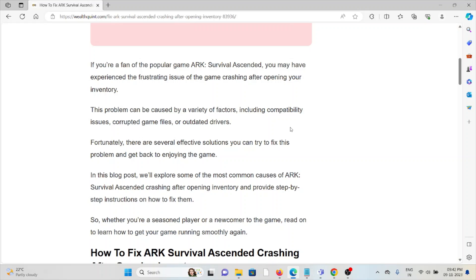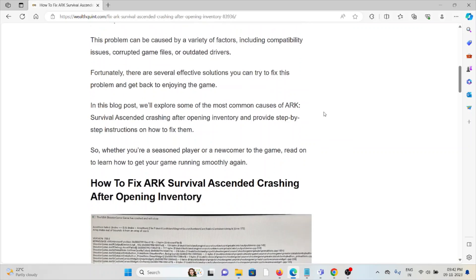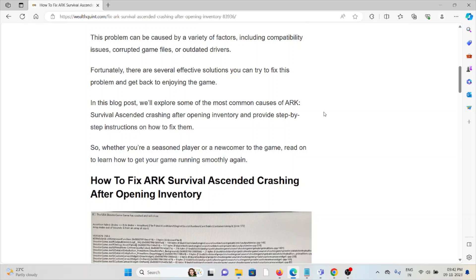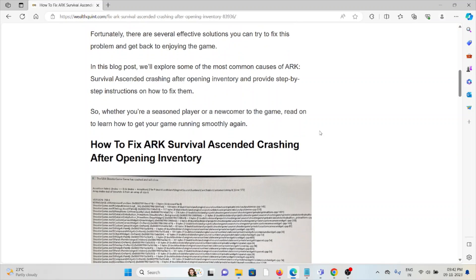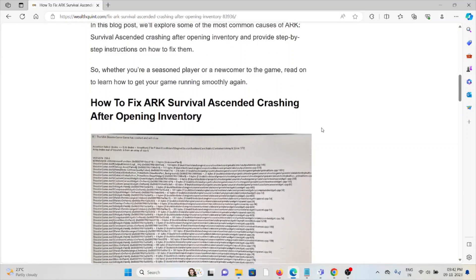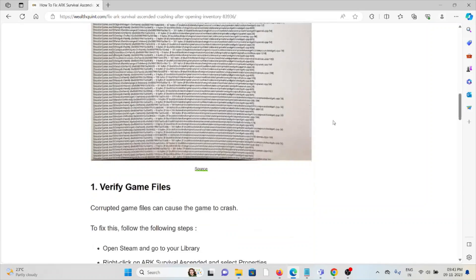This problem can be caused by a variety of factors, including compatibility issues, corrupted game files, or outdated drivers. Fortunately, there are several effective solutions you can try to fix this problem and get back to enjoying the game.